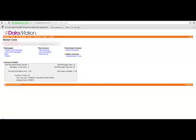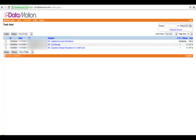As the account owner, you can click on the Track Sent function, where you can see a list of all the messages that you have sent. Here is my most recent message.